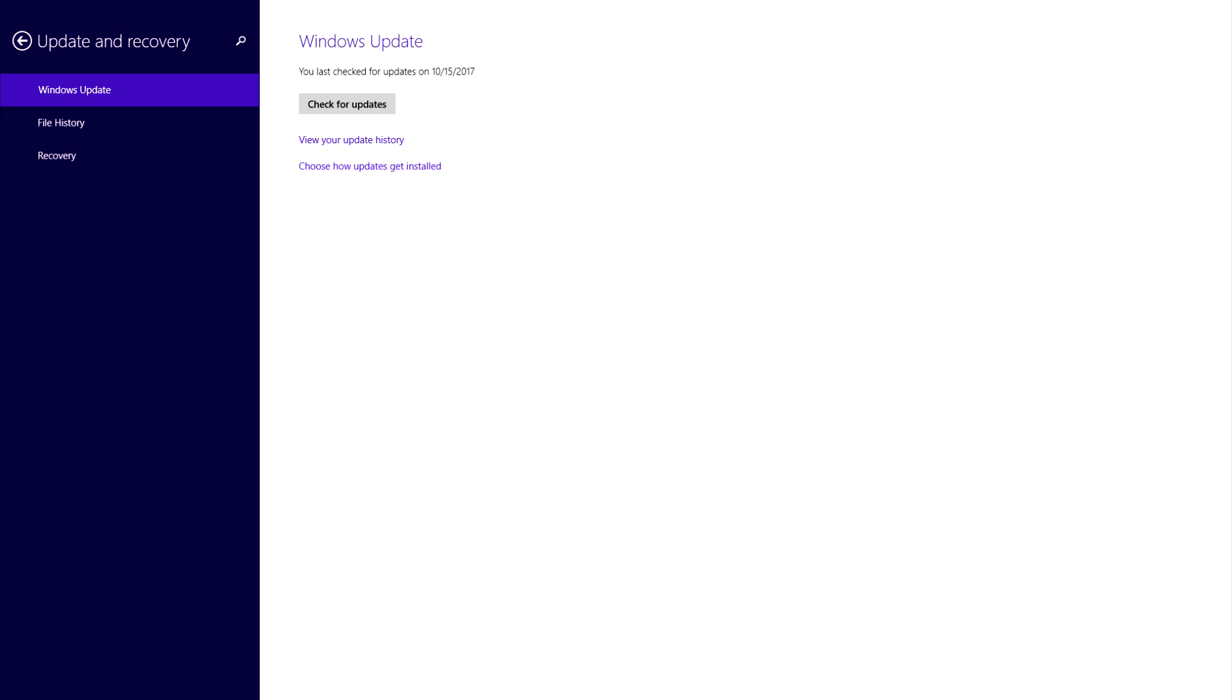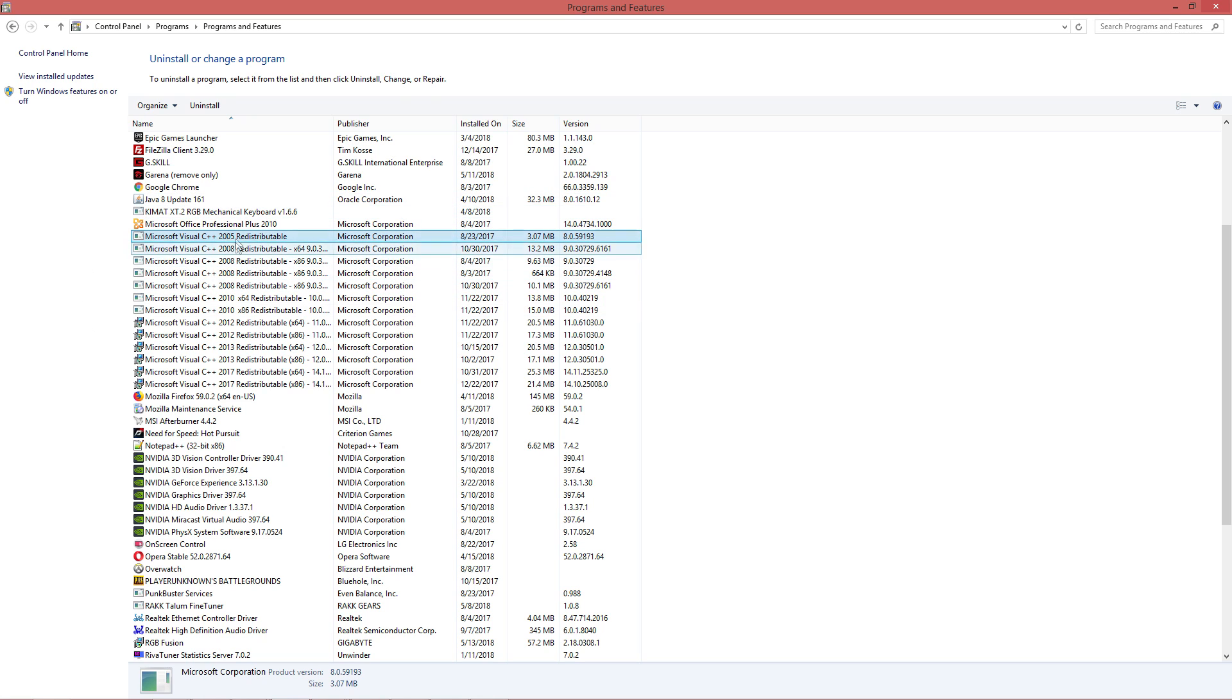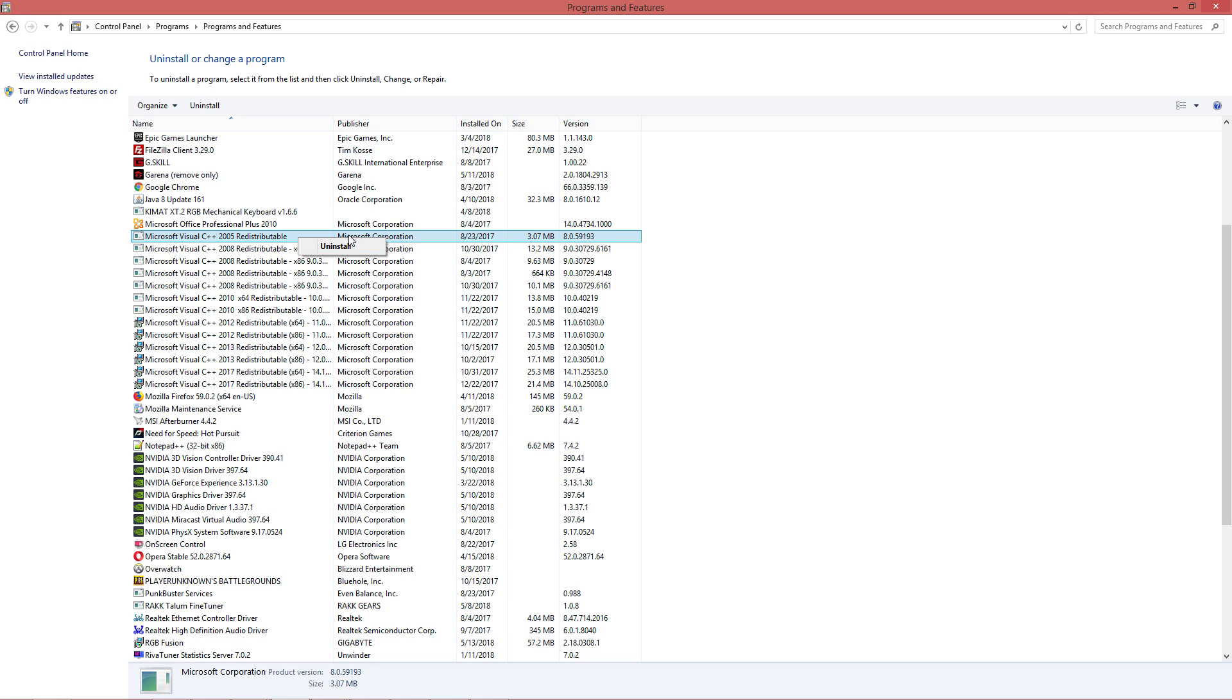Just to remind you that this solution has a chance that it can fix your problem, but for some people, it won't. The first thing I did is uninstalling all the installed Microsoft Visual C++. And if the process failed, just ignore that and proceed to the next step.